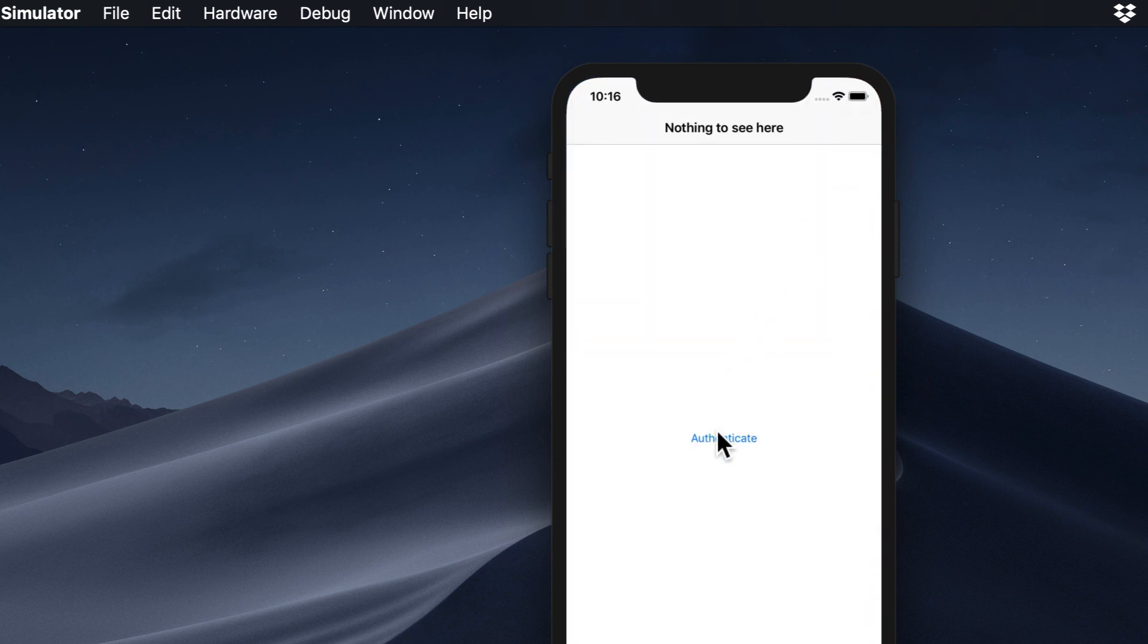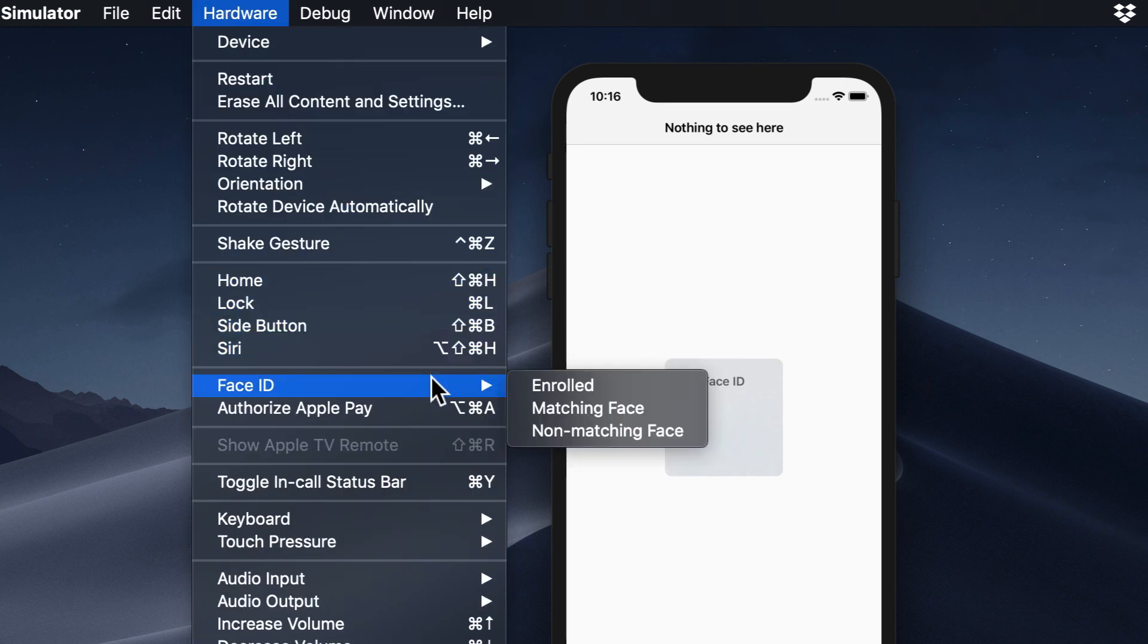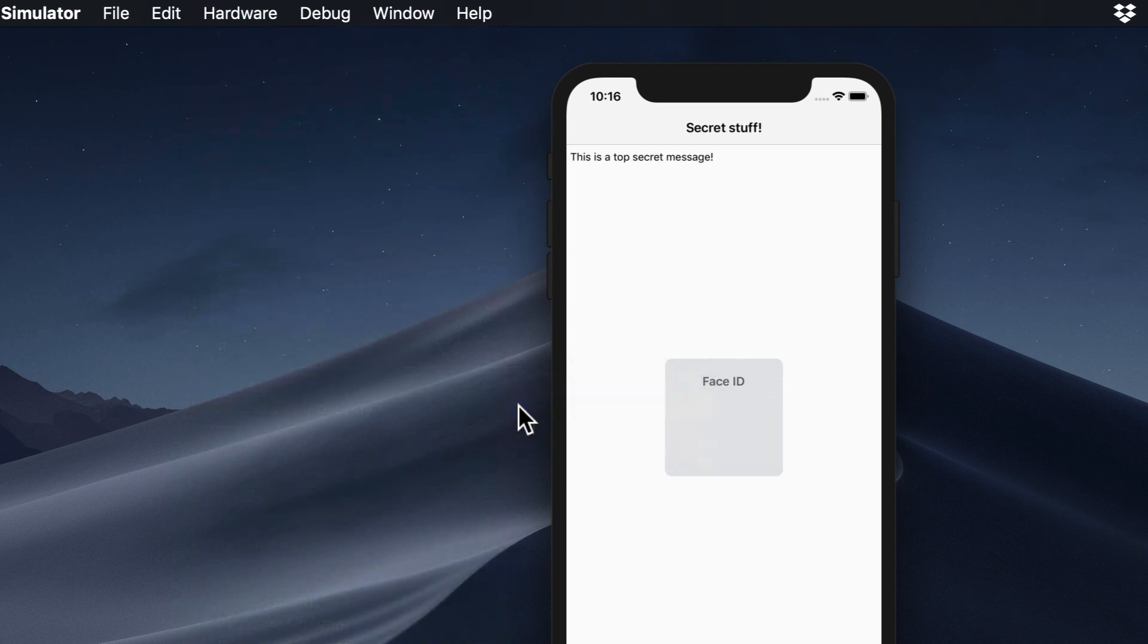You might remember in Project 12, I said user defaults are great for simplicity, but not good for private data. Well, the keychain is securely encrypted, so we can be assured that data we put there is safe.